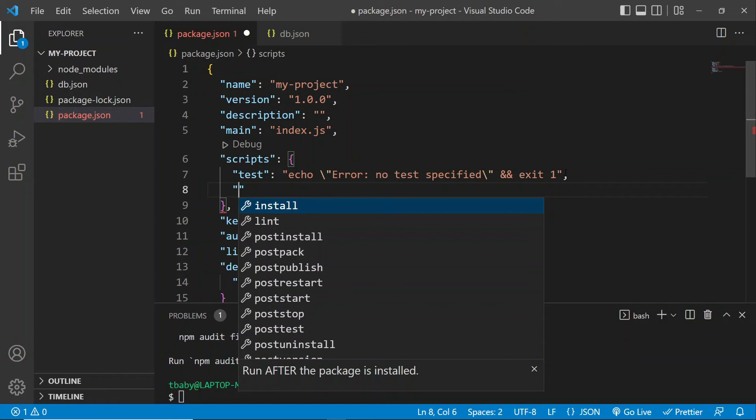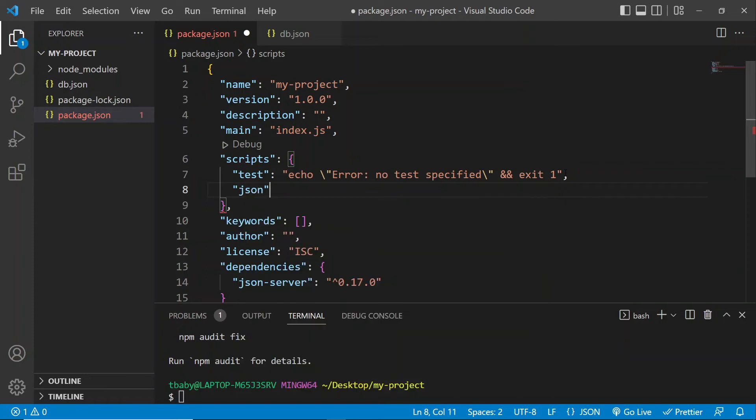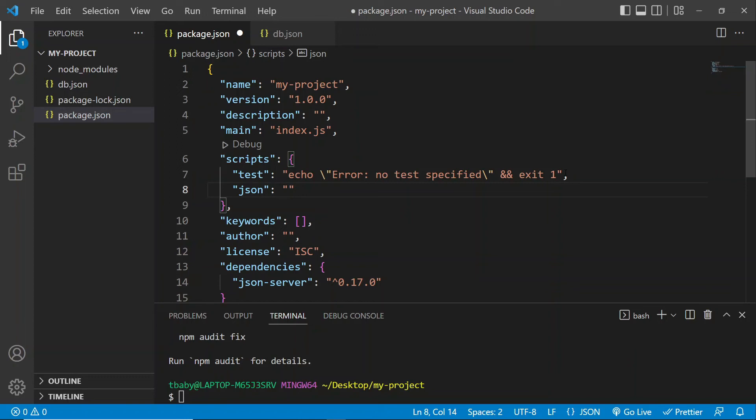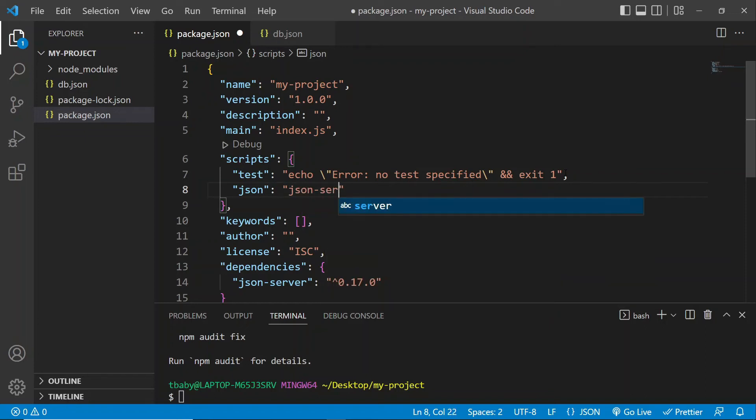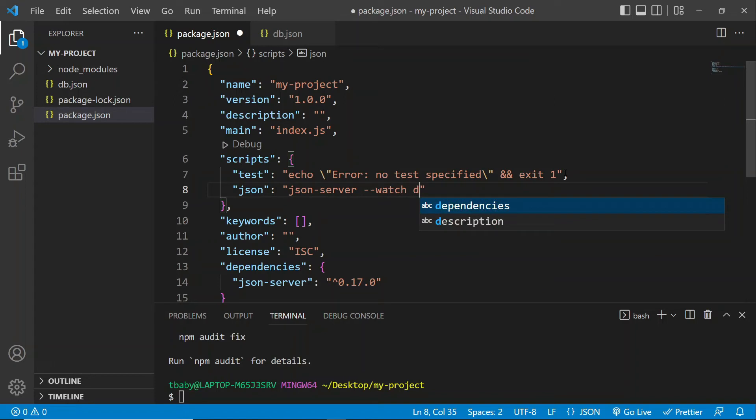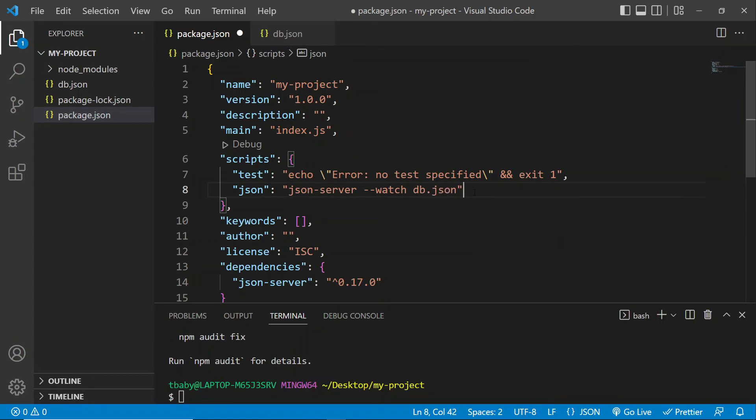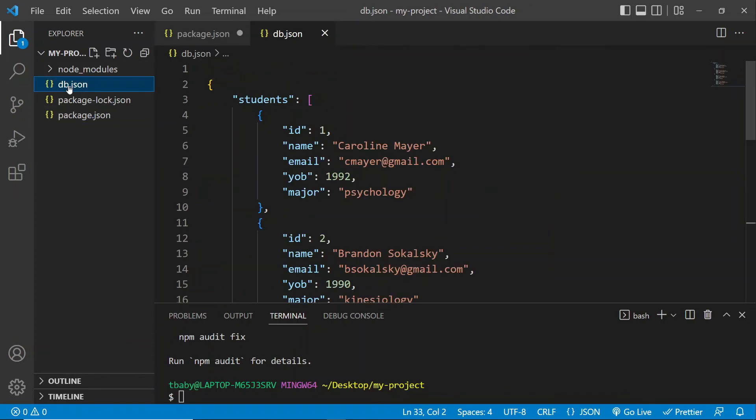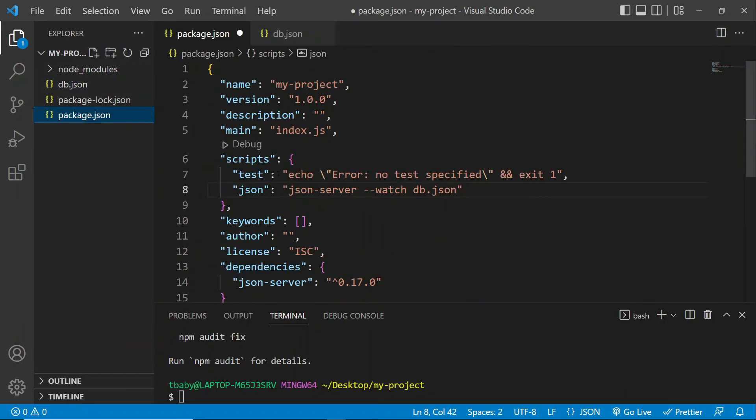And in here, I'm going to write the command that we want npm to run to launch our JSON server. So the command is going to be JSON server, dash dash watch, and then the name of our file that contains our mock data. Okay, so db.json that we created right here. So let's save this.